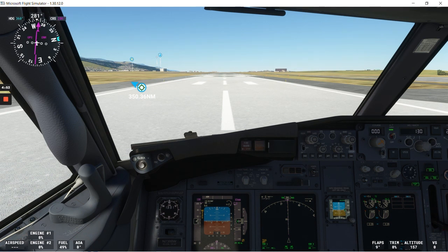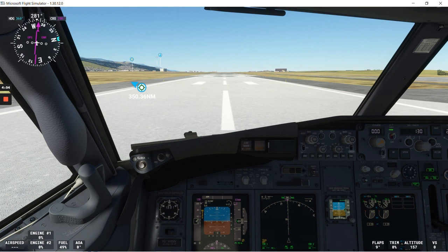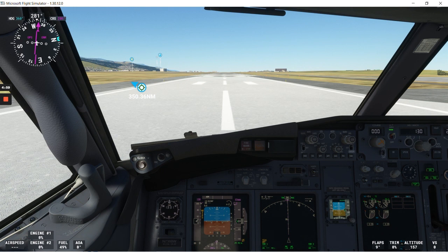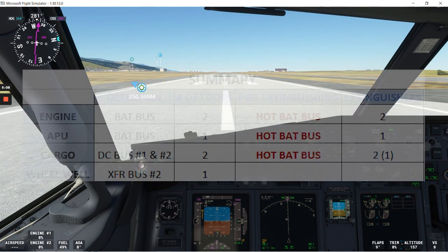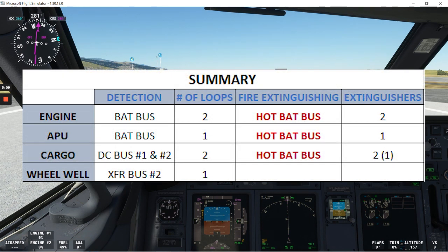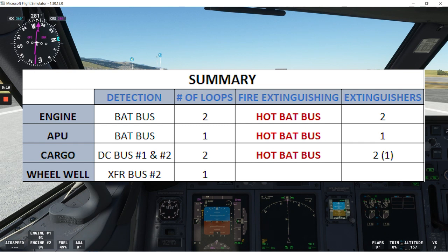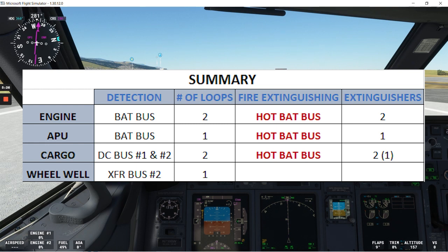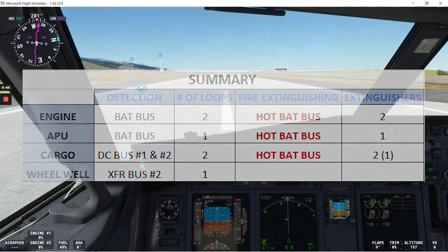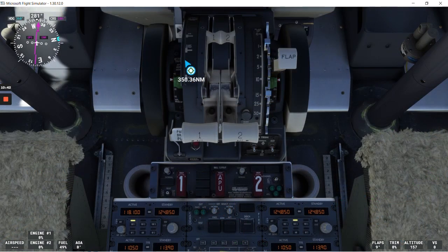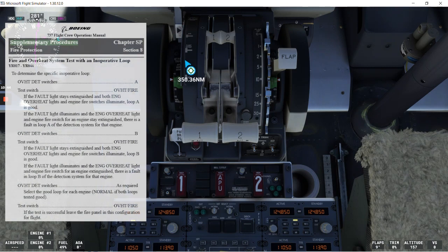Okay, guys, to complete the fire protection system review, I want to talk about a few more things. First one, we'll be reviewing the supplementary procedures for an inoperative loop. That's for the fire protection. And that's in FCOM Volume 1. And also, I want to show you this table, which is telling you what we have for the detection and for the fire extinguisher for each engine, for the APU, for the cargo compartment, and for the wheel well. So it's kind of a summary for the fire protection system. So you can have a snapshot, or you can write it down, whatever you want, so you can use it as a reference.